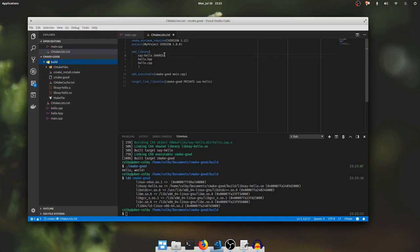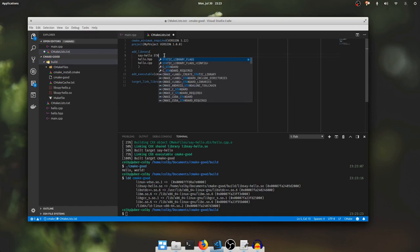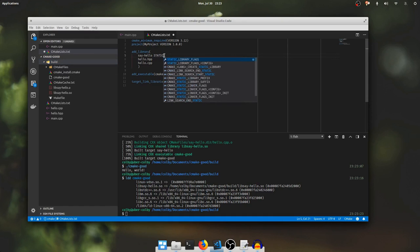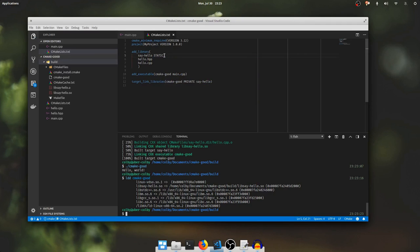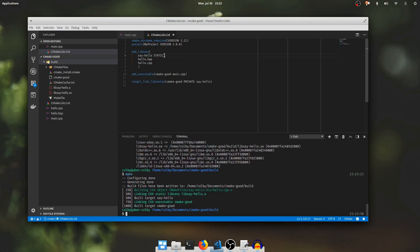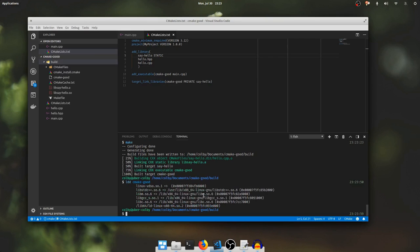If we change the shared type back to static, manually saying static, and we run the build, it linked a static library libsayhello.a exactly like it did when we didn't specify a library type. And if we look at the executable, the dynamic linker dependency on libsayhello.so is gone.